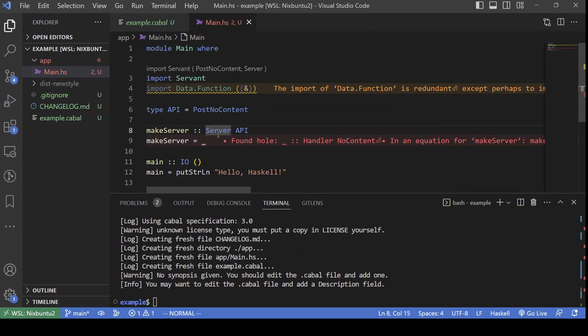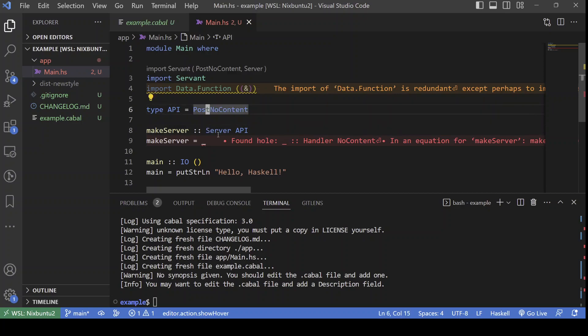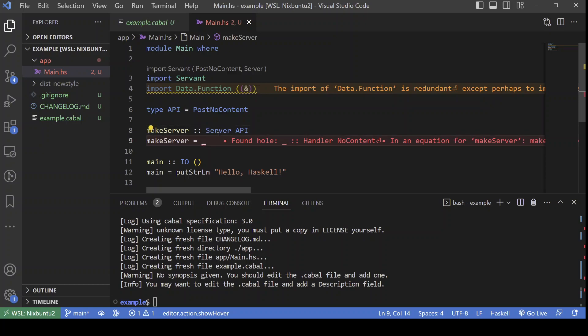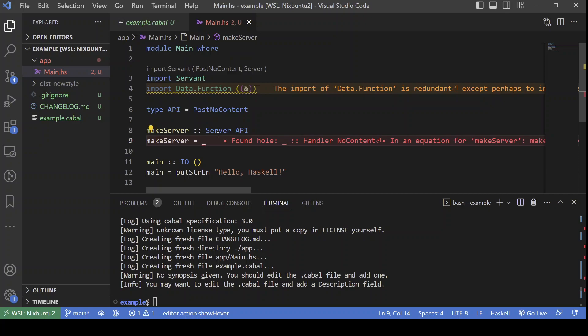So, what is server here? It's a type family. A type family that takes the abstract definition of our API and gives back the actual type that the server must have.